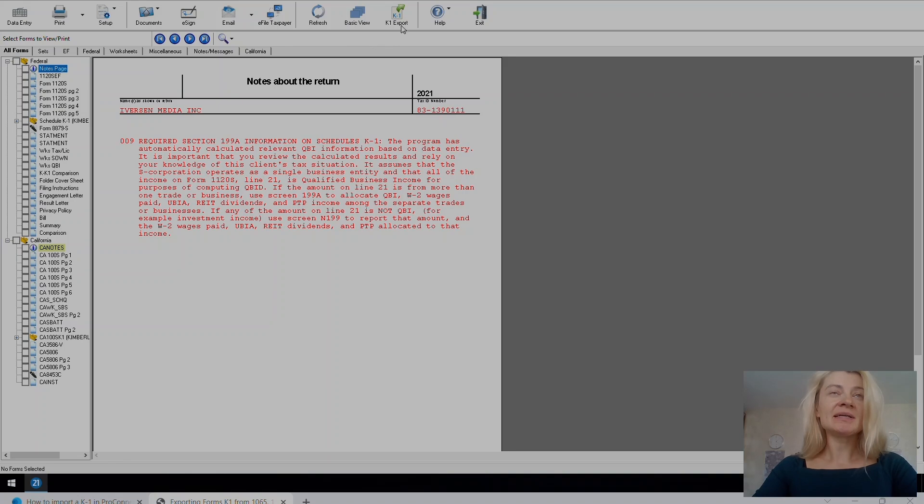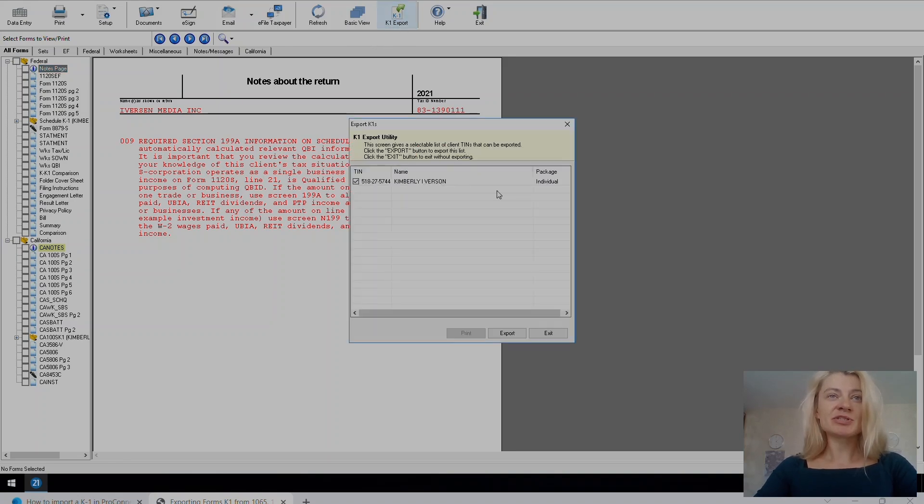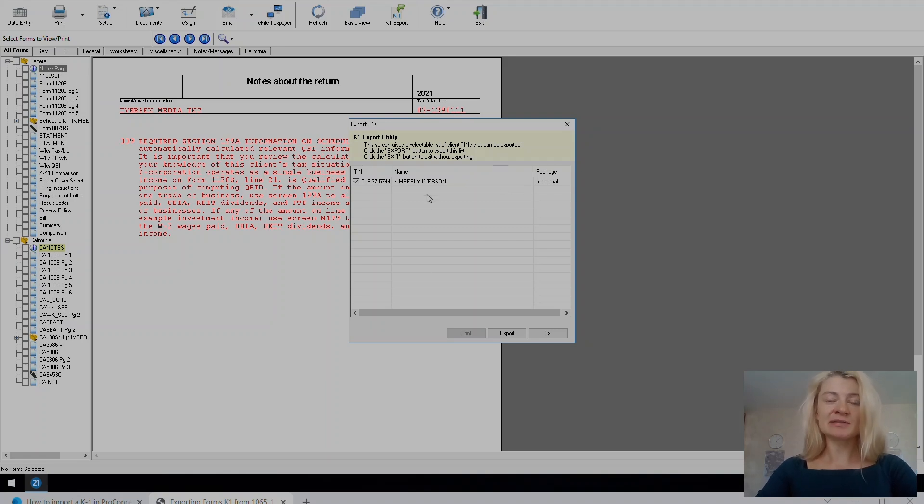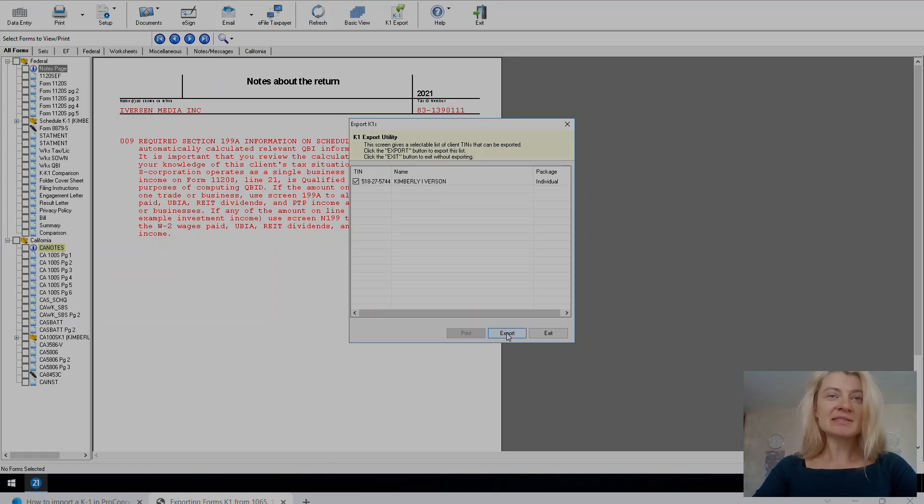And here on top you can see the K1 export. So just press K1 export. The individual tax return has already been created by now so you can export the information. And then you just press export.